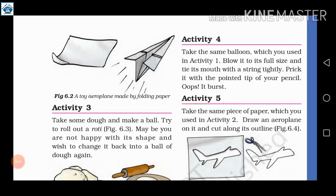Today we start activity number 4. Take the same balloon which you used in activity 1. Blow it to its full size, tie its mouth with a string tightly, and then prick it with the pointed tip of your pencil.